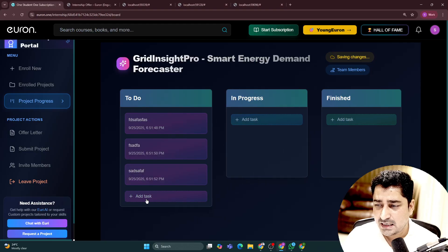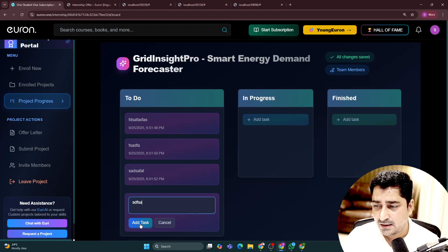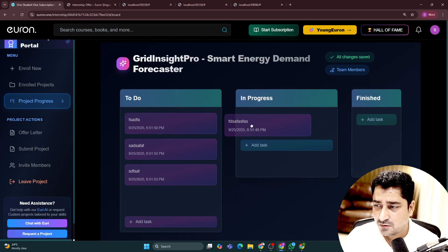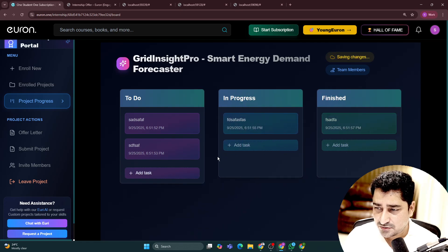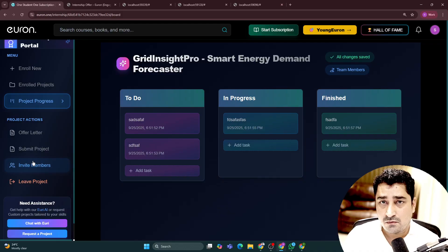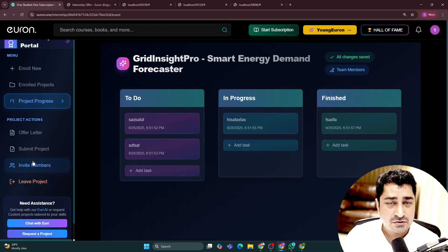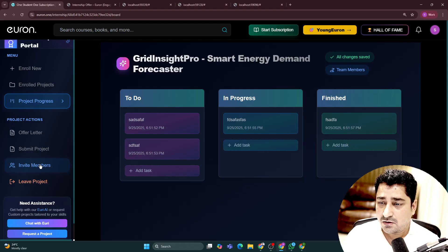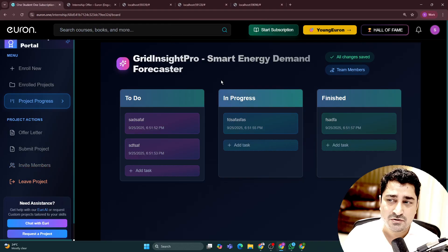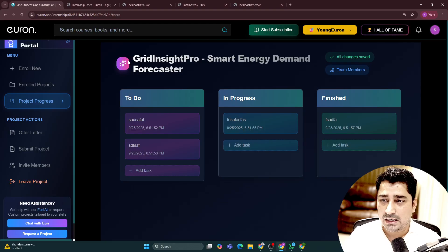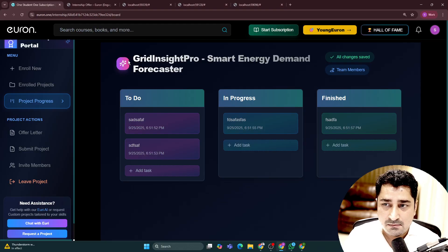We have given you a Kanban style board as well over here. You can move your tasks, you can assign a task to yourself, and you can assign a task to any of your team members as well. You can even create a team — just click on Invite Members, a link will be copied, and you can share this link with anyone. Anyone with this link will be able to join the particular project.